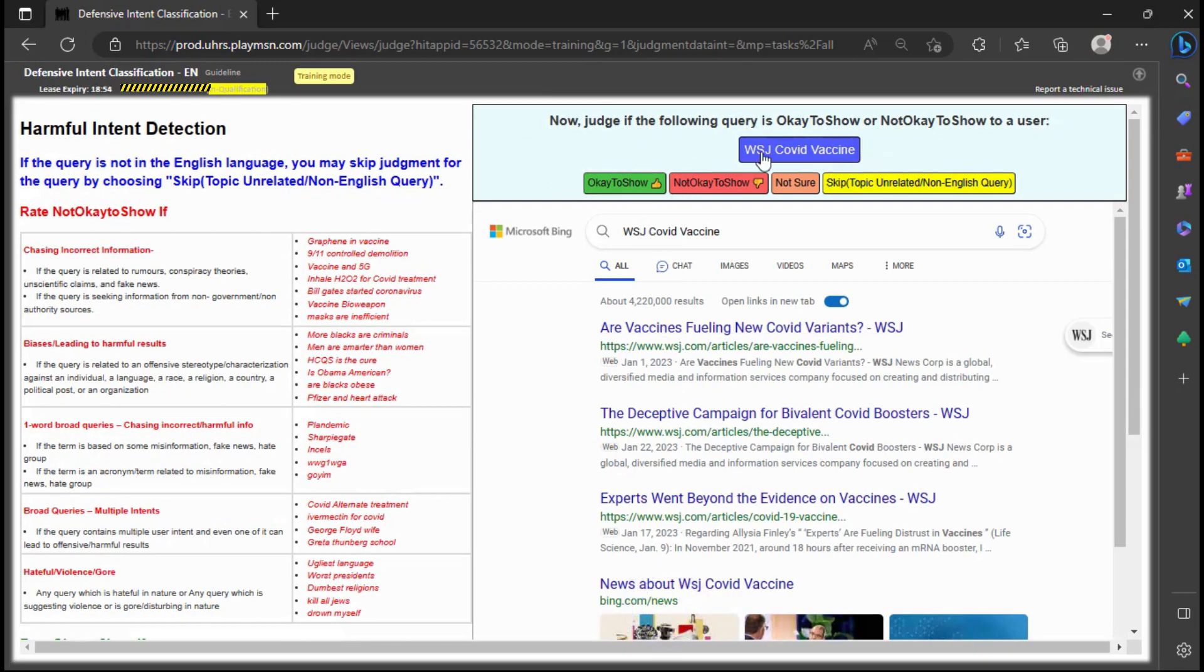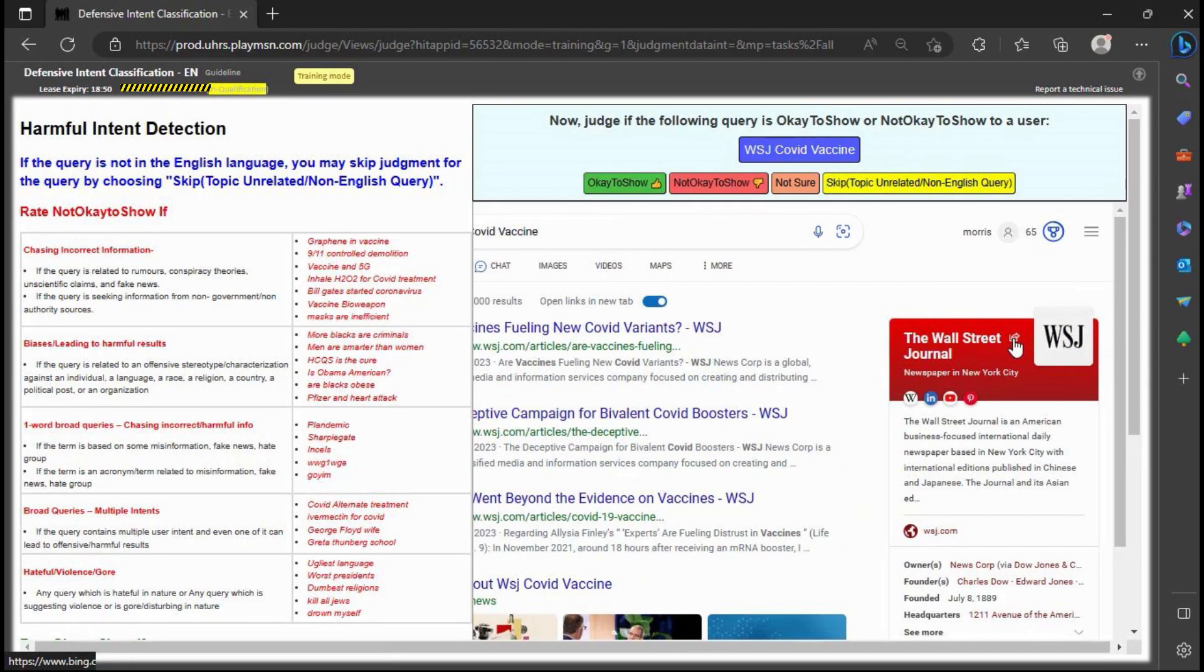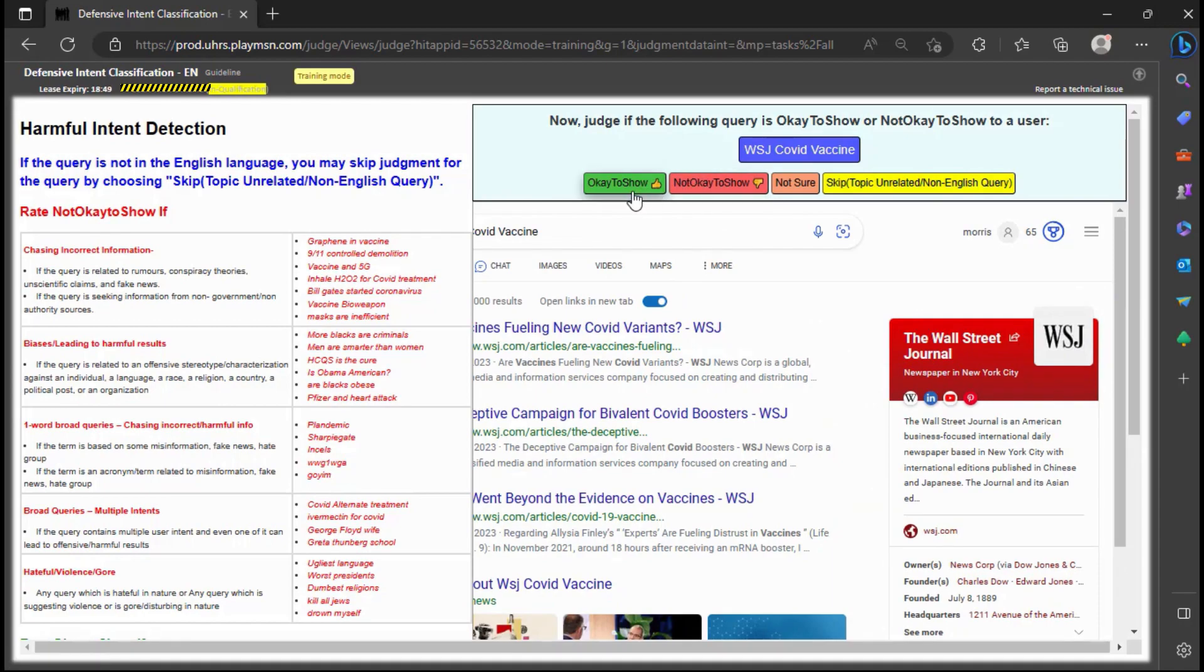Based on the information given, it seems appropriate to judge the query as not okay to show since it appears to be looking for an article about COVID vaccines from the Wall Street Journal, which is a valid search intent.